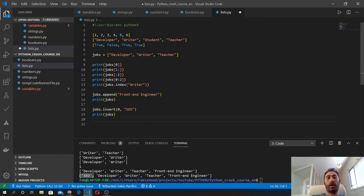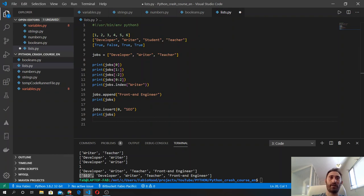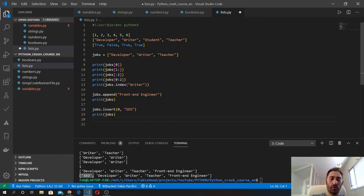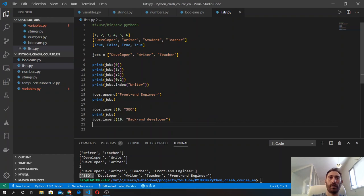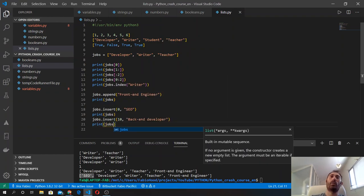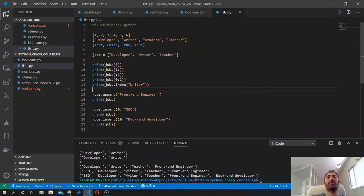As I said, if we specify an index greater than the entire length of the list — the list currently has five elements at positions zero through four — then if I do jobs.insert(10, 'back end developer'), position ten clearly doesn't exist, so the element gets added at the end of the list. If we print jobs we will see it was successfully appended there.